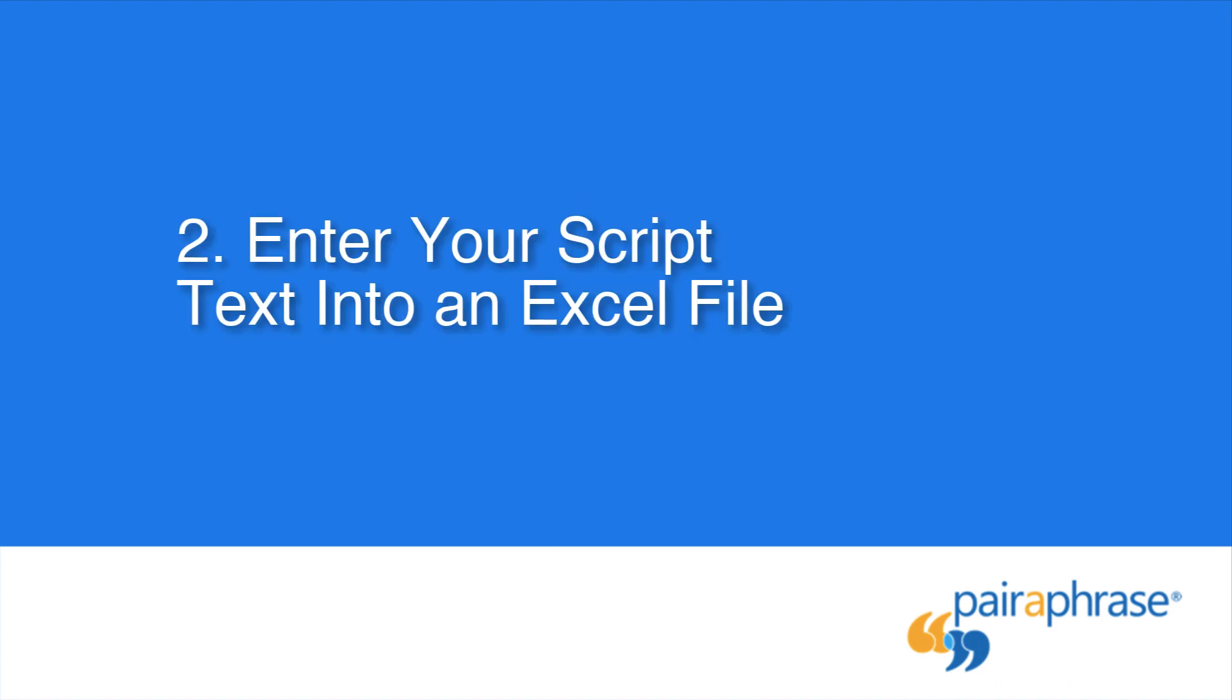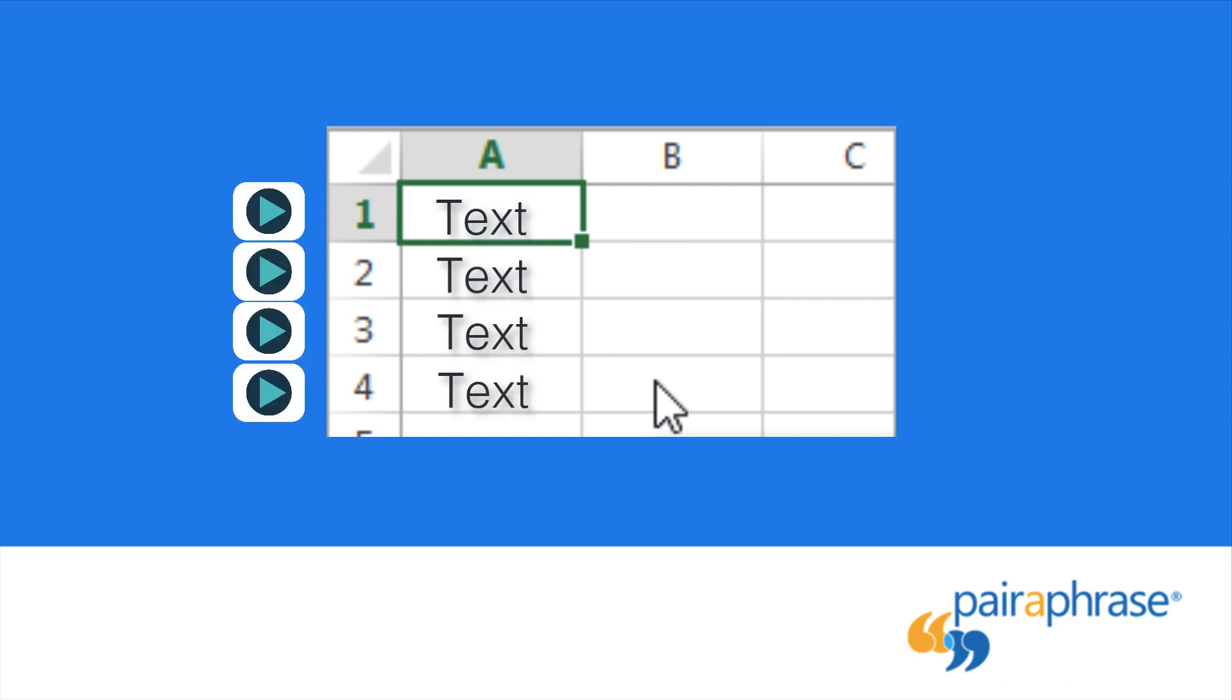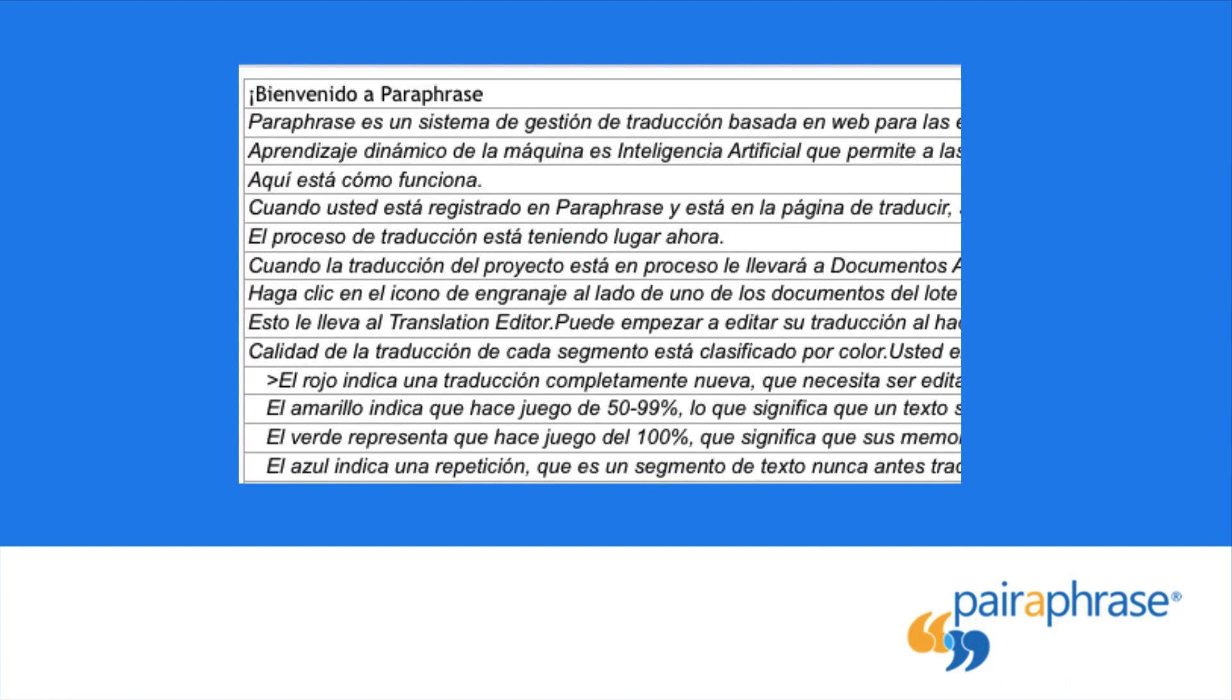Next, enter your script into an Excel file. Whether or not you're starting from scratch, this is the logical next step. To do this, cut and paste, or type, each line of text in its own cell in column A. This creates a separate audio file for each cell, which is helpful when you need extra flexibility with pausing and placement when it comes to inserting your audio clips into your final media project.